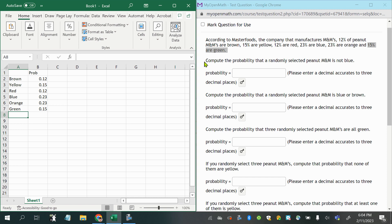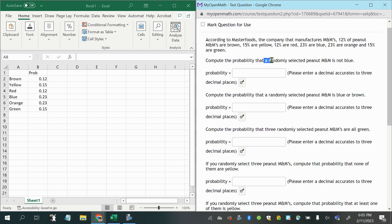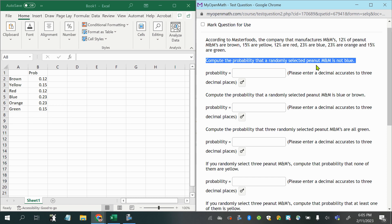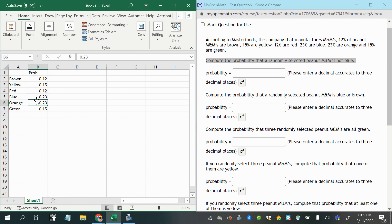Now, compute the probability that a randomly selected peanut M&M is not blue. Alright, well, let's pay attention to the fact that it says a randomly selected, okay, so we're only going to be selecting one M&M at a time. Alright, so first of all, being not blue, well, all of the ones that are not blue can be added together, because if we say not blue, it could be brown, or yellow, or red,